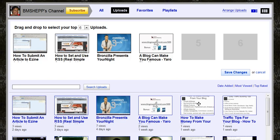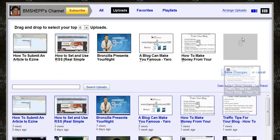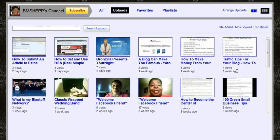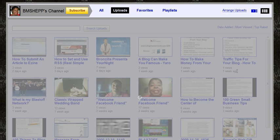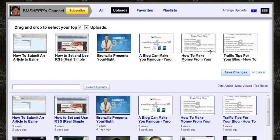And now I'll do two more. You just click, hold it, and drop it. Click, hold it, and drop it. And then to save it, save your changes. And here, these will be the first six that anyone can see.